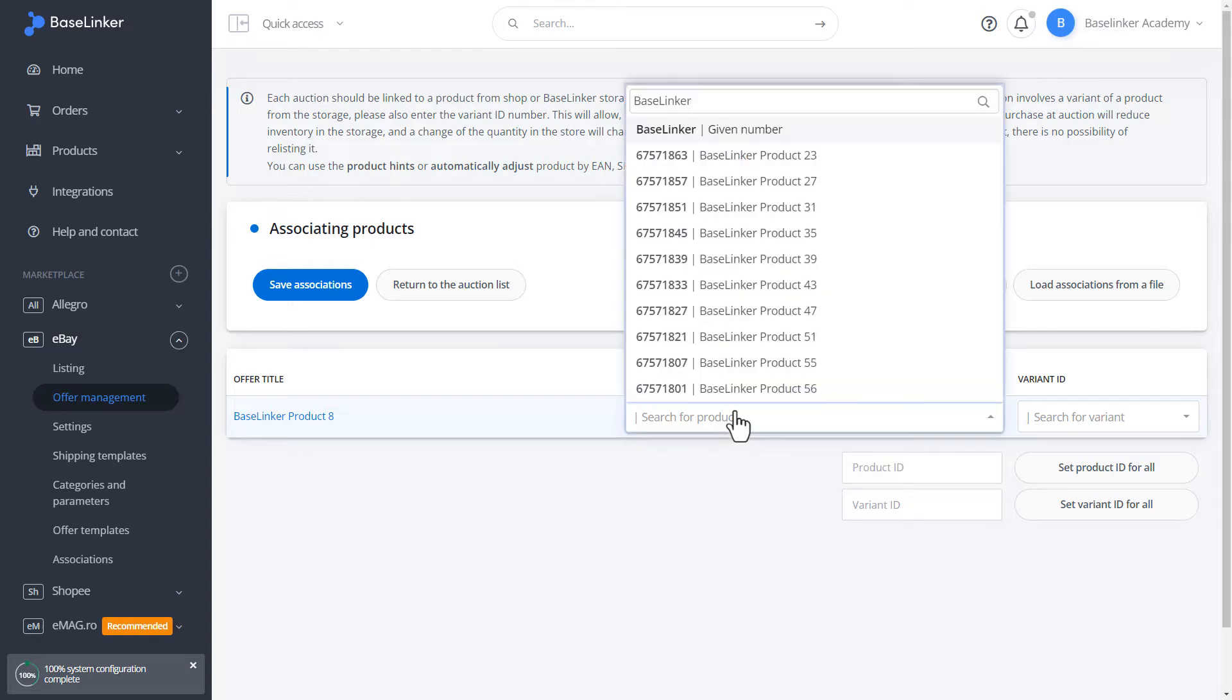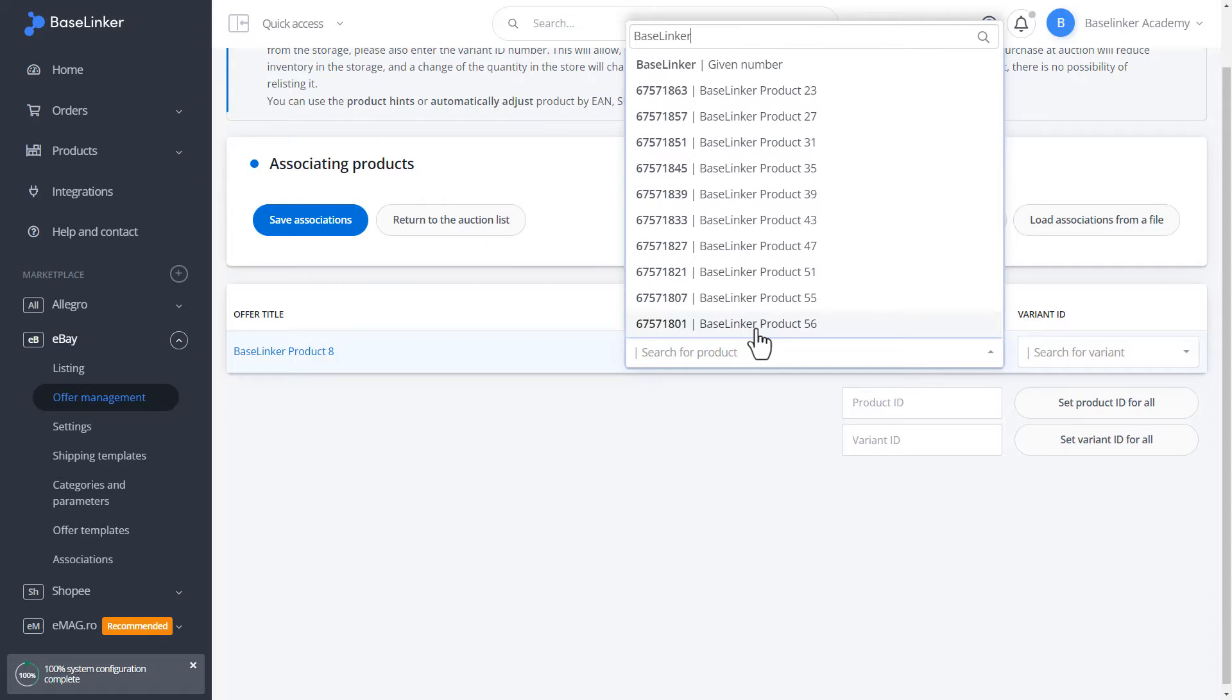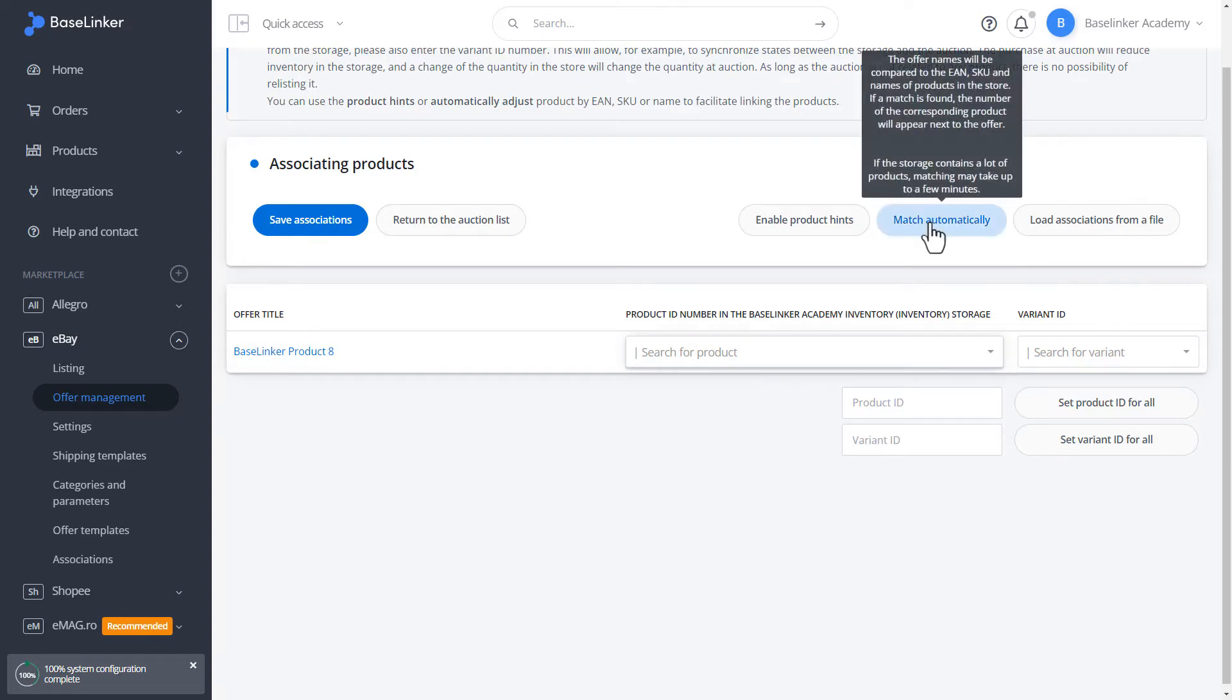As you can see, we have the ID number on the right and the product name on the left. In addition, we can adjust the offer automatically.